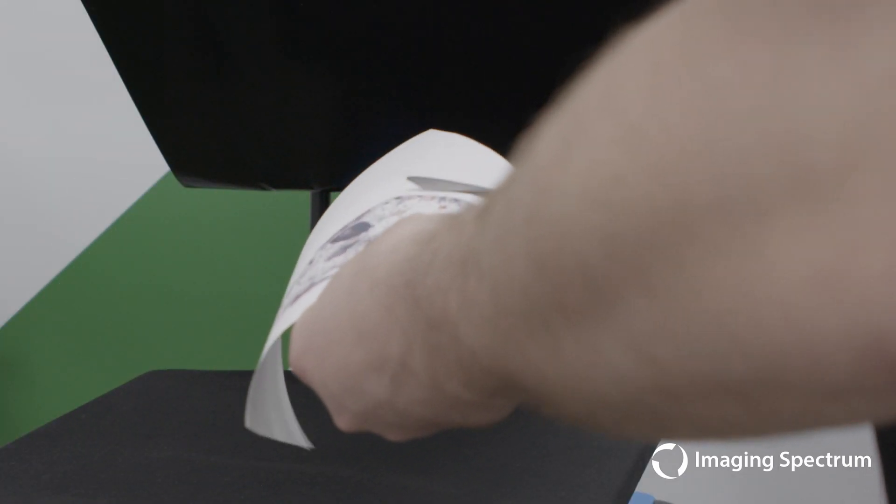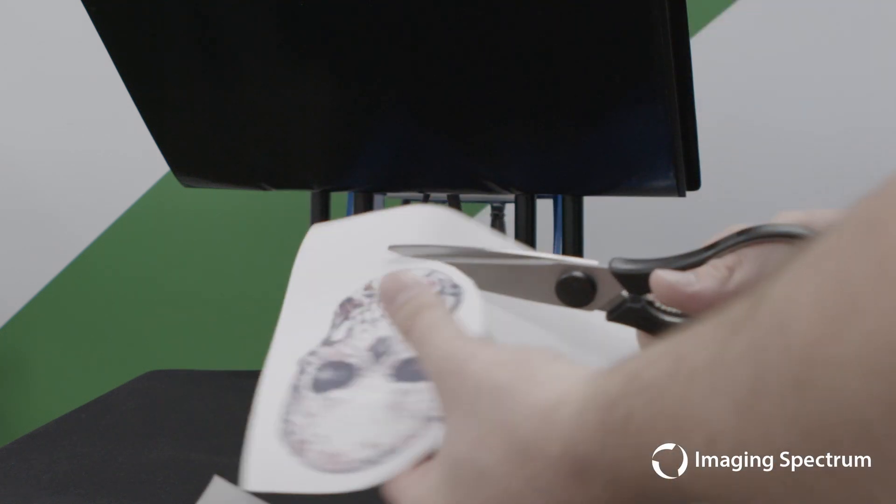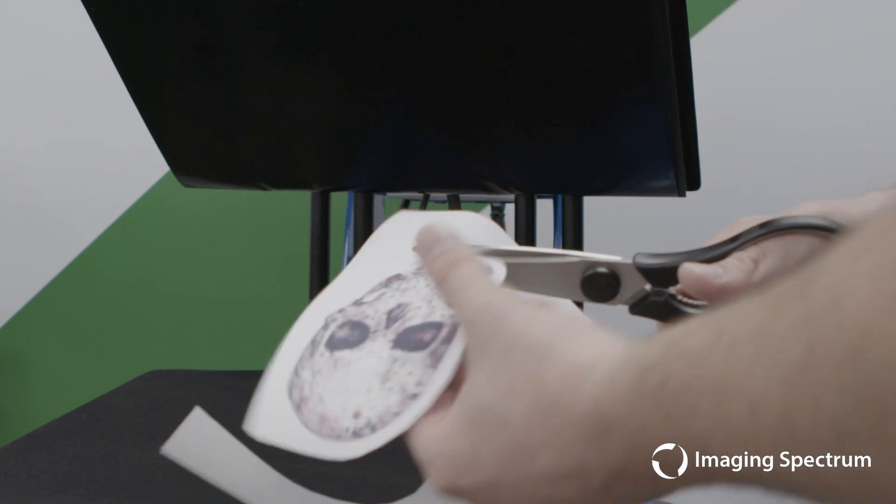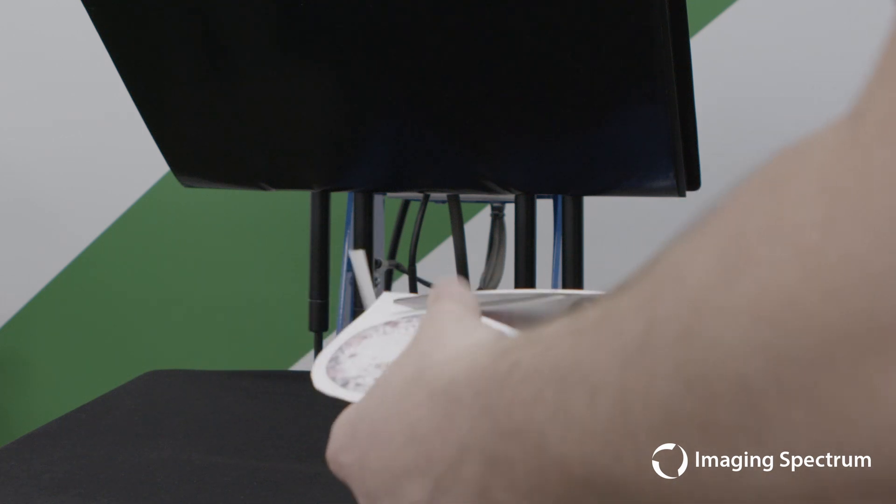One pro tip I recommend is cutting out the printed material before. This will help you actually line up. Now you can see I'm not doing a fantastic job, just a quick easy rough cut so I can line this up better on my material.